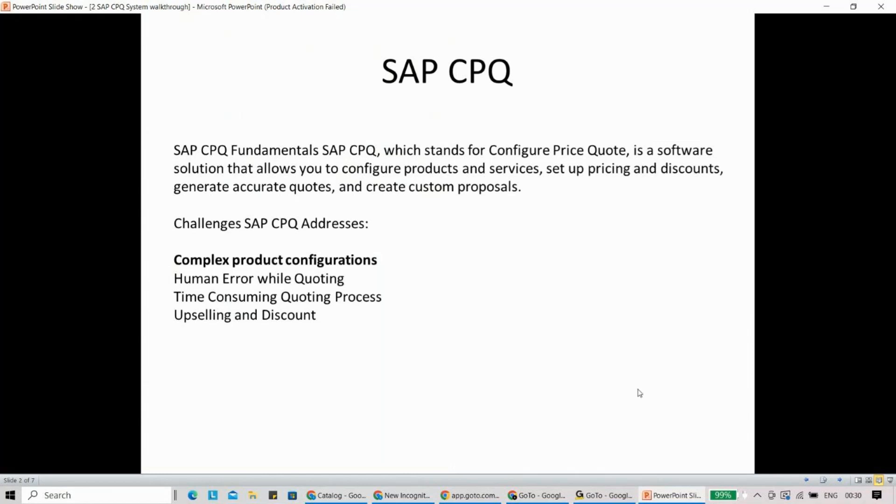Now, if you look at these different challenges which SAP CPQ system addresses: complex product configuration, human error while quoting, time consuming quoting process, or your upselling and discounts. So this is where SAP CPQ has the power.